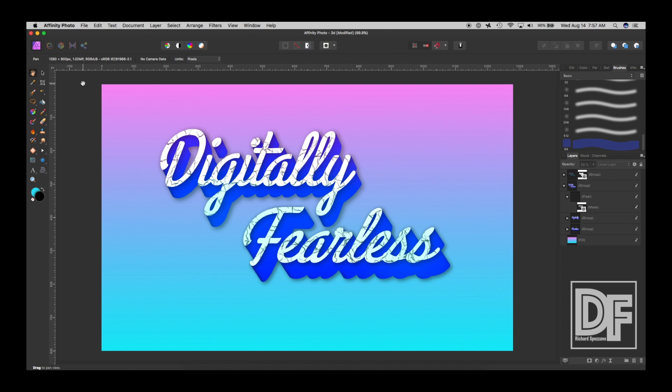Hello, Rich Spazano here from Digitally Fearless, and today I'm going to show you how you can create 3D effects in Affinity Photo. So let's get started.